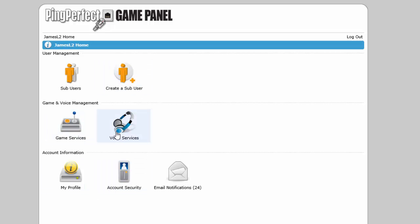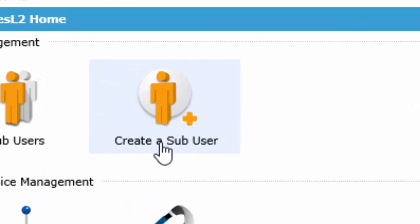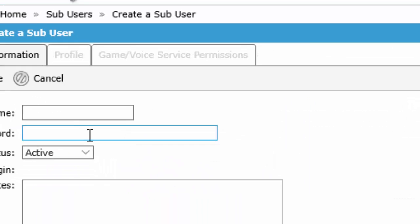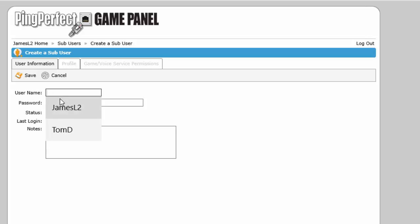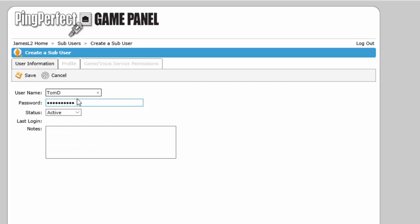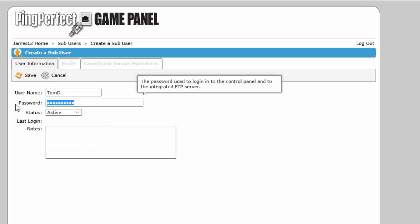So if we click on create a sub-user, give that user a name and it can be whatever you want. Give them a password, again it could be whatever you want.